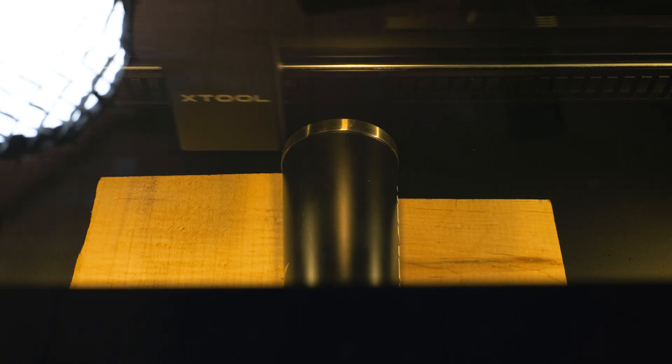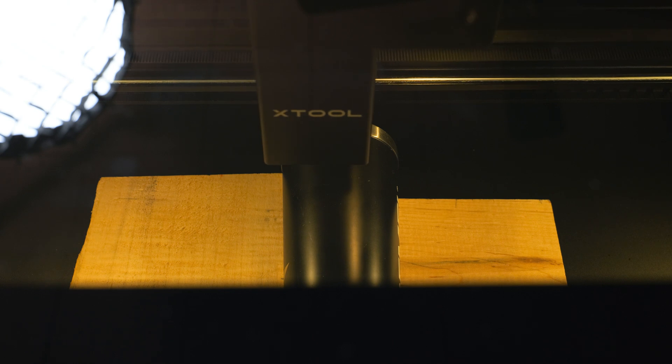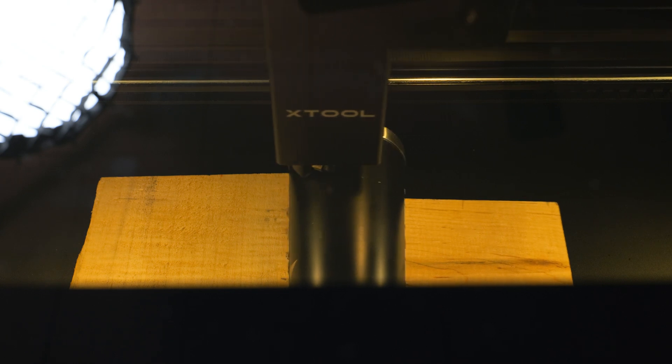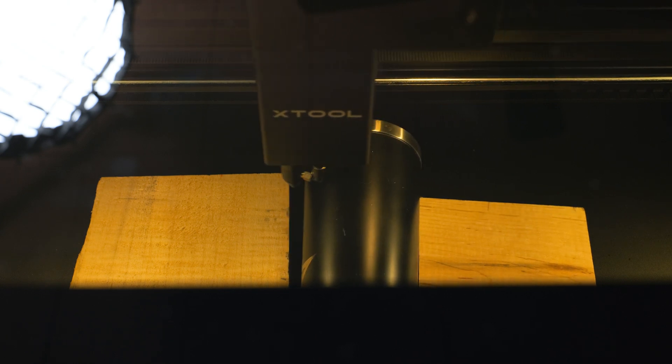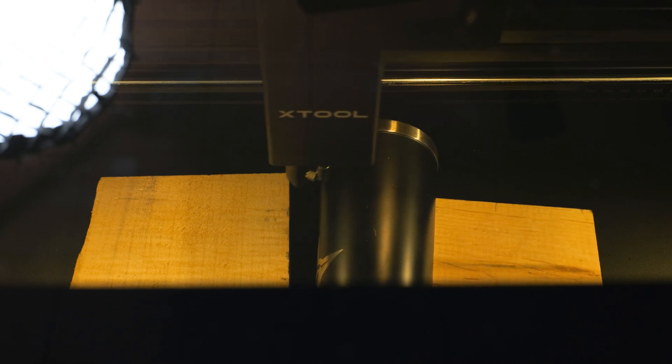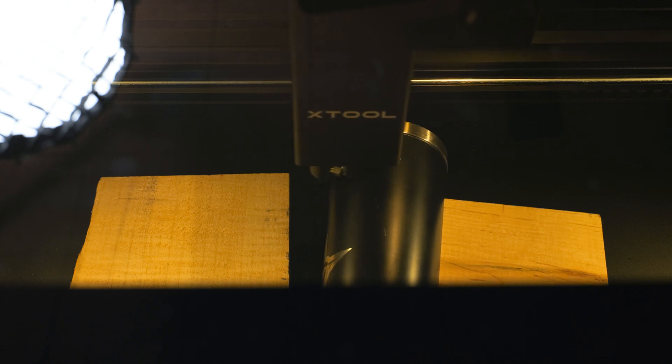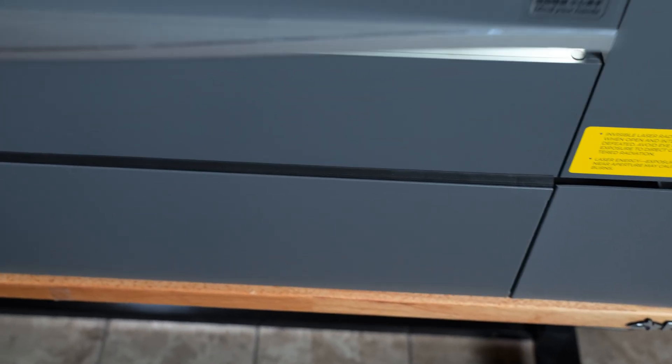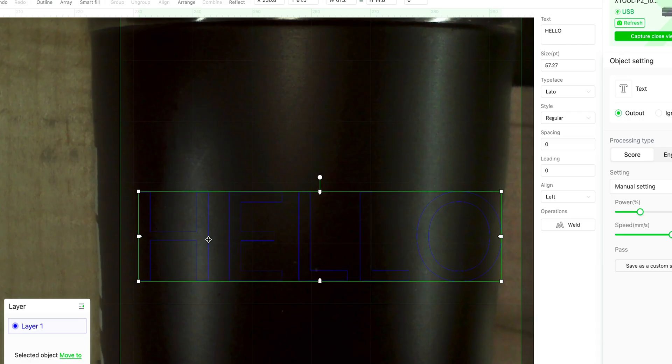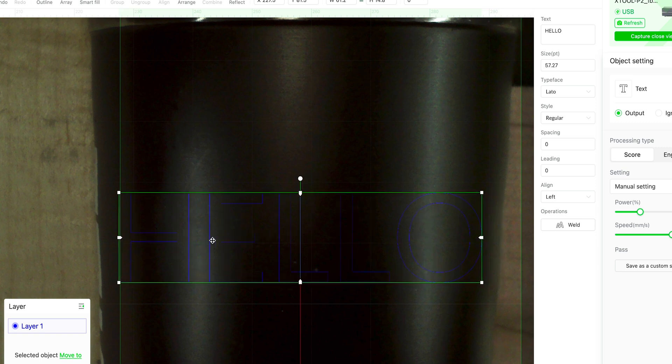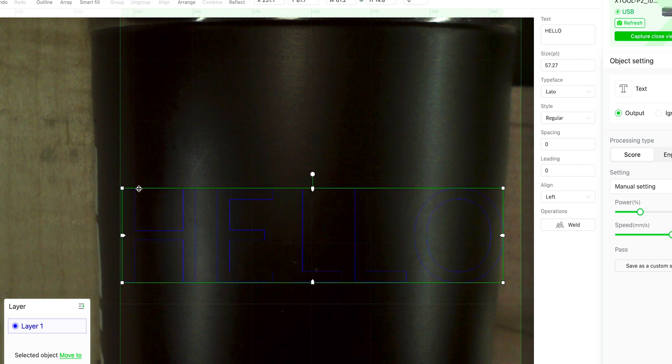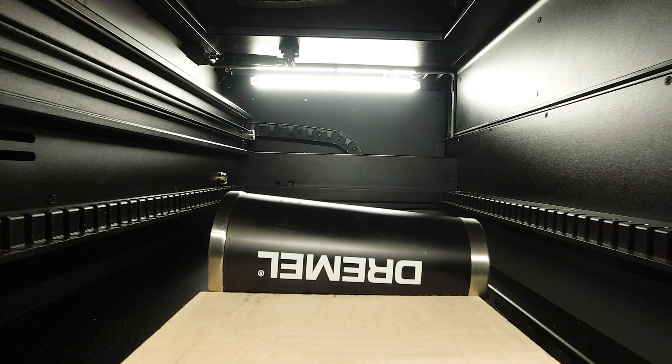I messed up this engraving two different times because I did not measure the highest point of the cylinder. So lesson learned. Now on this third round right here I finally nailed it and we just did a font here because my PNG image was messing up again. So this turned out really nice.